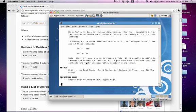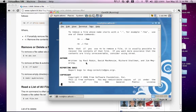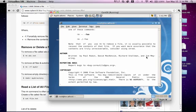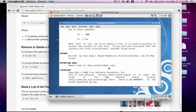The next section that we have is the author. Now, the author displays usually the name of the programmer that created it. So, this rm utility was written by Paul Rubin, David McKenzie, Richard Stallman, and Jim Meyering. We also have a section for reporting bugs. So, this gives you an email, usually, so you can send to the developers in order to report the bugs and have them fix it.